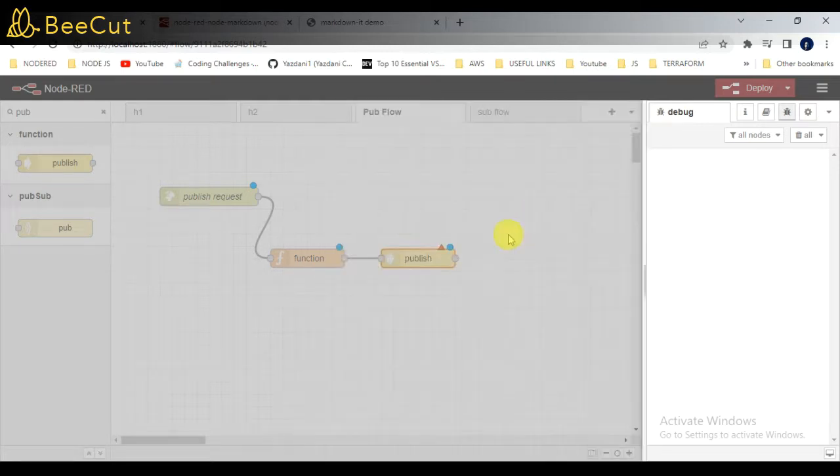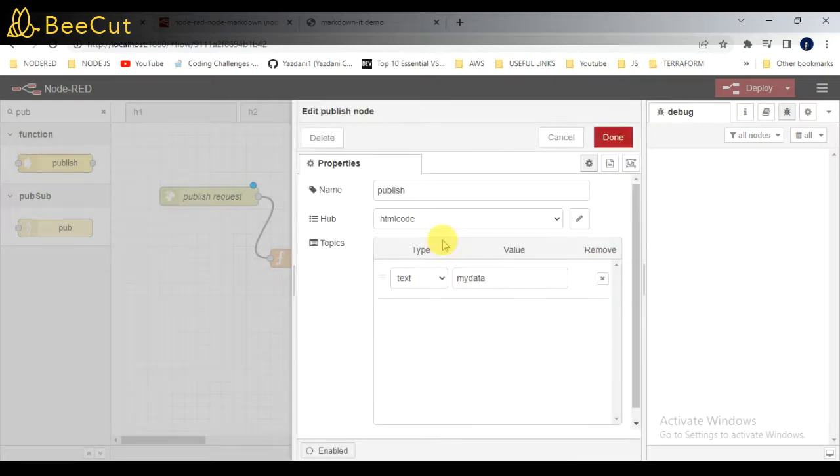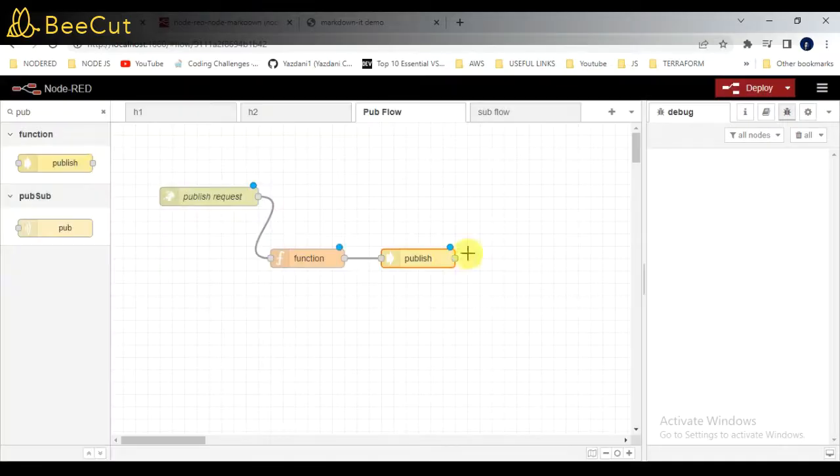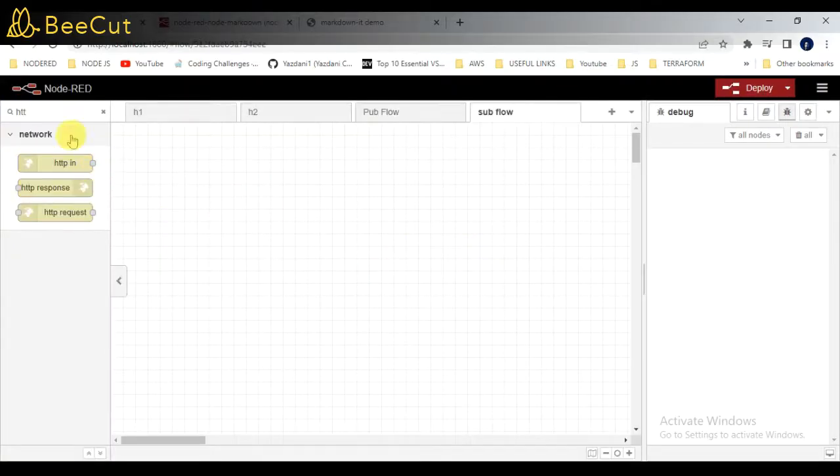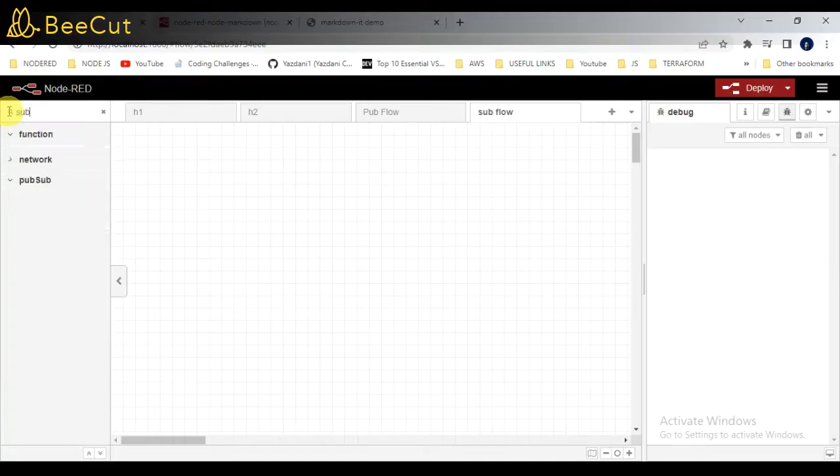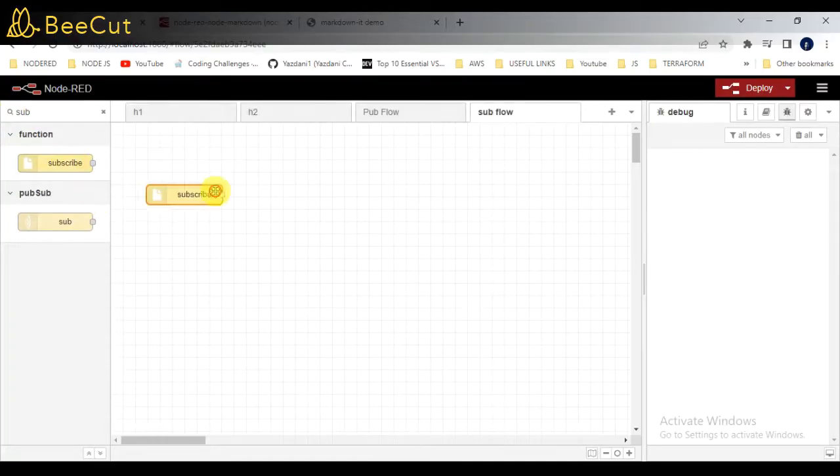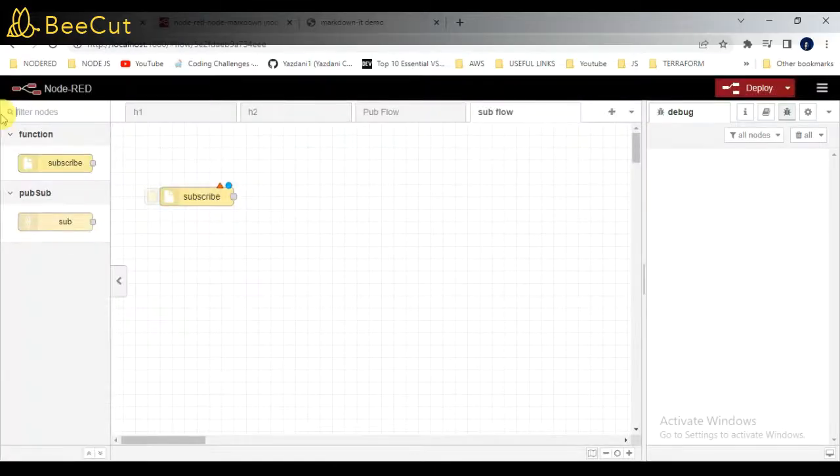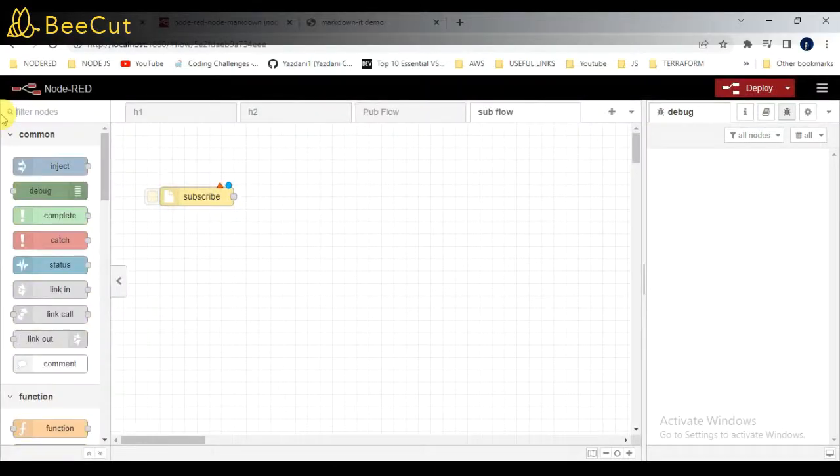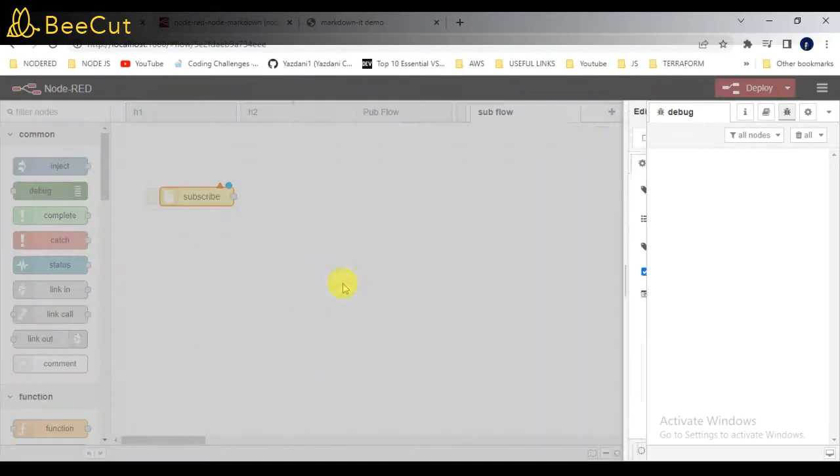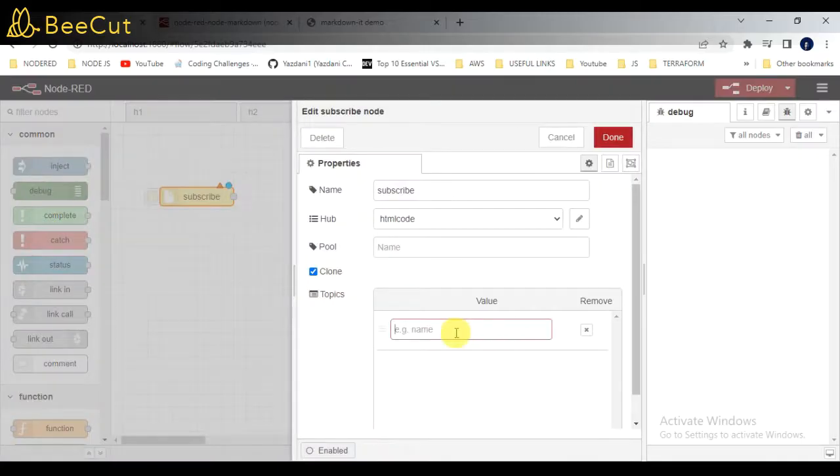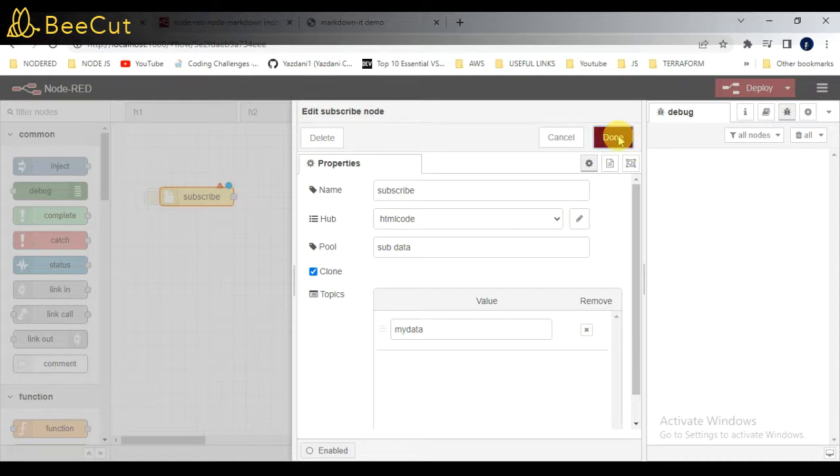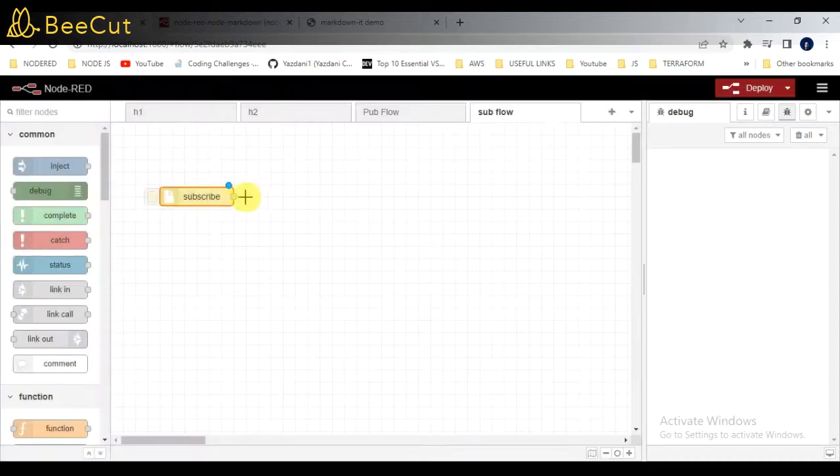Next, I'll go to subflow and take the subscriber node here and entering the same details. Basically, topic should be there, HTML code, and mydata. So data which is coming there will be in the format of mydata. Topic can be any name you can give, there is no issue.